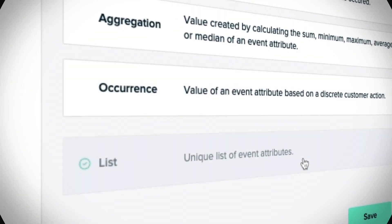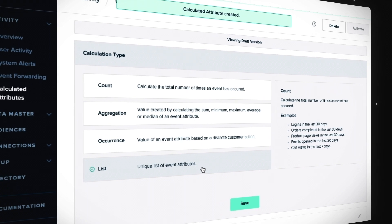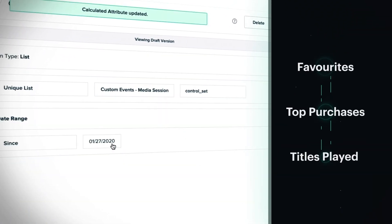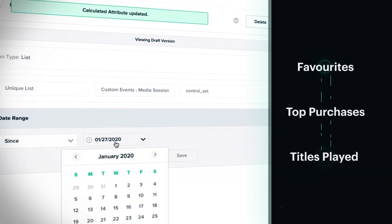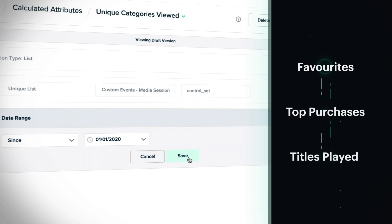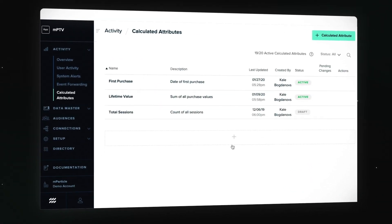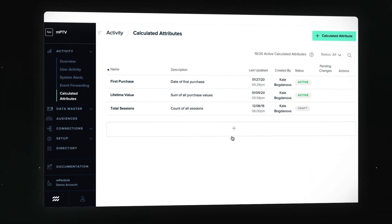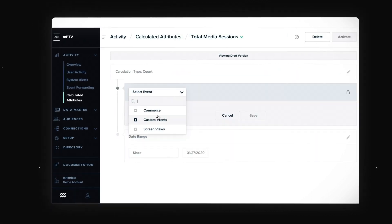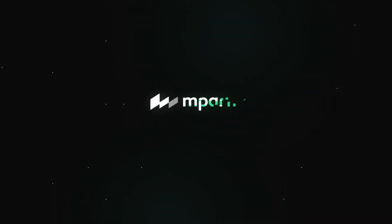Finally, list, to zero in on unique values or most frequent values — to discover favorite blog posts, top purchase categories, or unique game titles played. With calculated attributes, you have a complete and clear insight into how your data can better work for you.